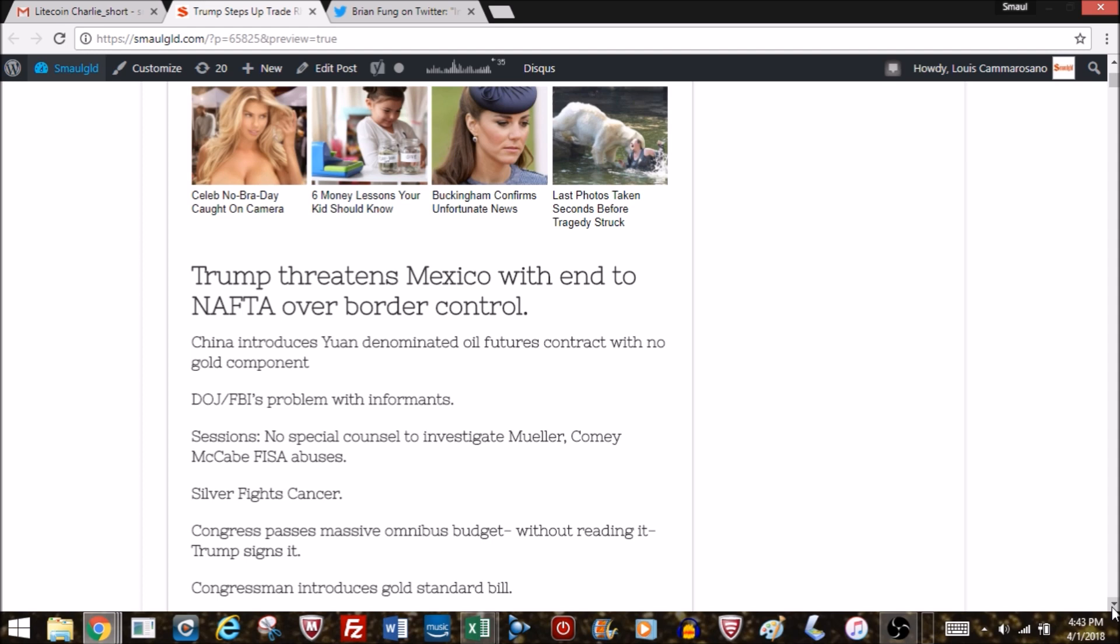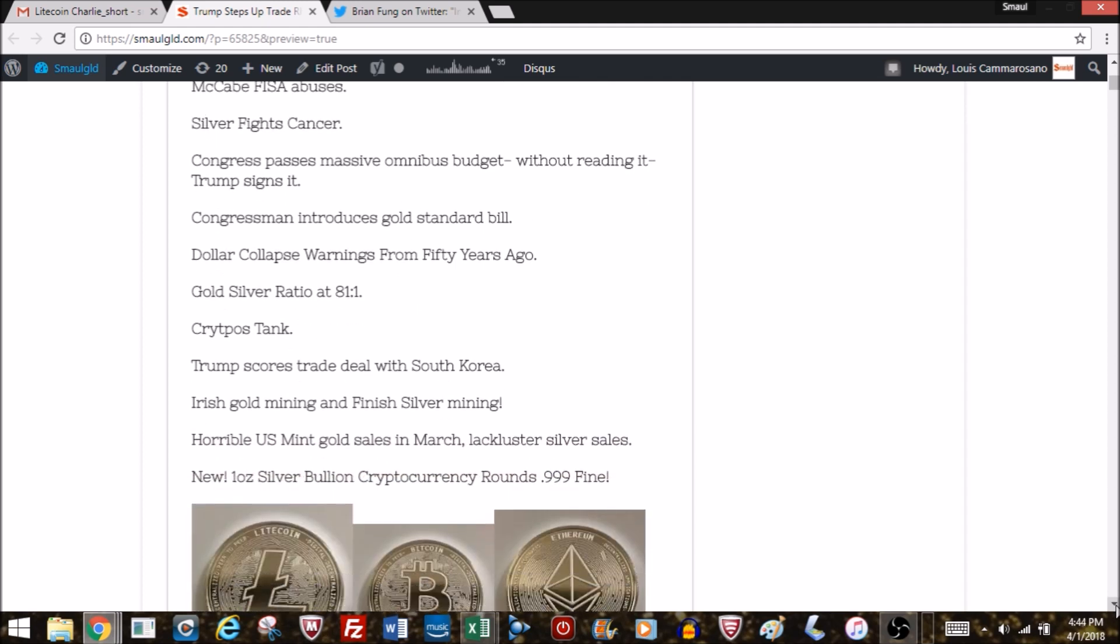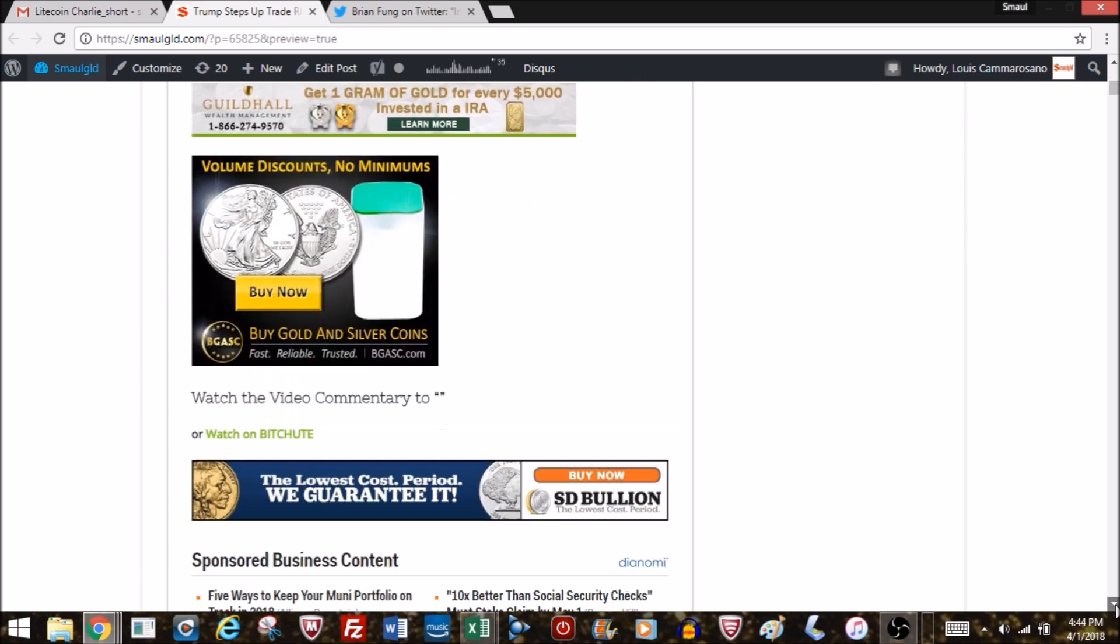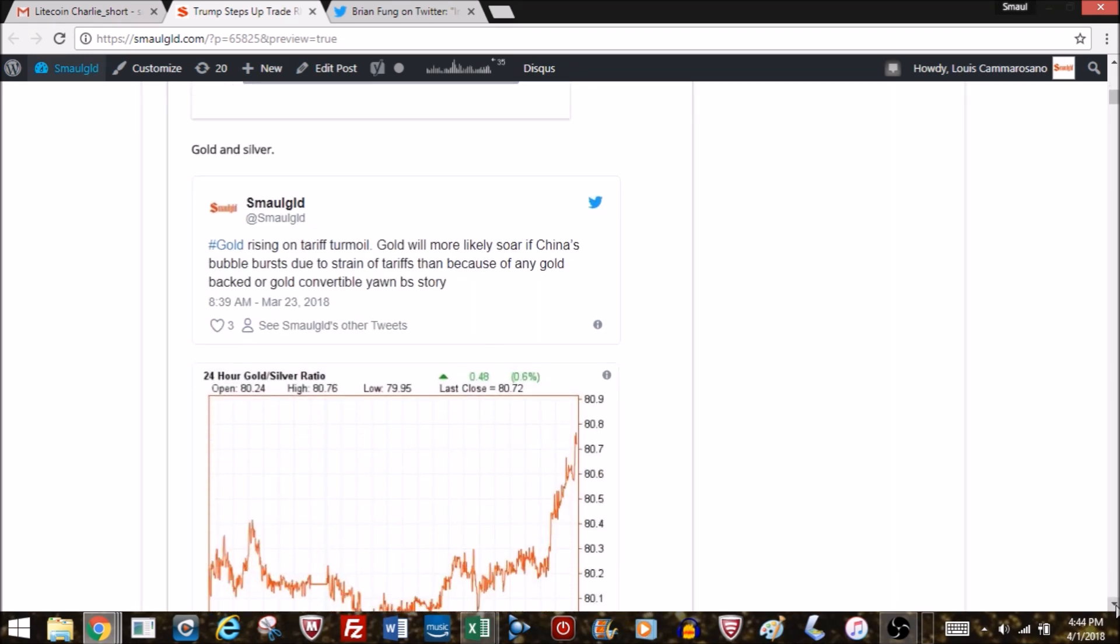We're also taking a look at China's yuan-denominated oil futures contract with no gold component, the DOJ and FBI's problems with informants, Sessions saying there will be no special counsel to investigate Mueller, Comey, McCabe and FISA abuses, silver fights cancer, Congress passes massive omnibus budget without reading it, a congressman has introduced a gold standard bill, and we're revisiting dollar collapse warnings from 50 years ago. The gold-silver ratio remains elevated at 81 to 1, cryptos tank, Trump scores trade deal with South Korea, Irish gold mining and Finnish silver mining, and horrible U.S. mint gold sales in March.